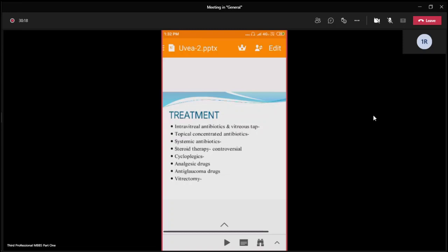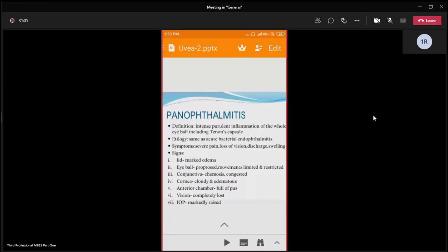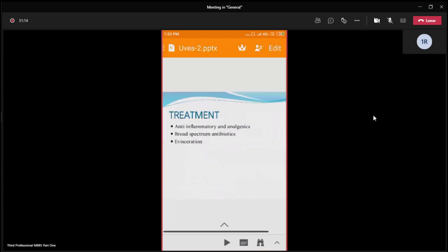Panophthalmitis is the intense purulent inflammation of the whole eyeball where all three layers including the scleral capsule are involved. Etiology is the same as bacterial endophthalmitis — may be exogenous, endogenous, or secondary. Symptoms include severe pain, loss of vision, discharge, and swelling. Signs include marked lid edema, proptosis with limited ocular movements due to involvement of extraocular muscles, chemosed and congested conjunctiva, cloudy edematous cornea, anterior chamber full of pus, completely lost vision, and markedly raised IOP. Treatment: broad-spectrum antibiotics along with anti-inflammatory and analgesic drugs are the mainstay of treatment.